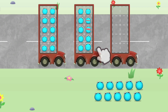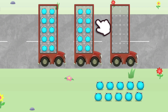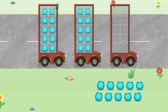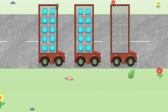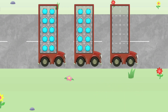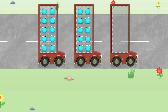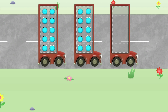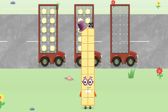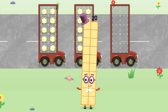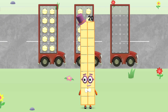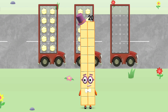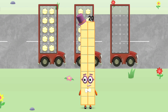Amazing! Five! Ten! Fifteen! Twenty! Brilliant! You've counted twenty number blobs!